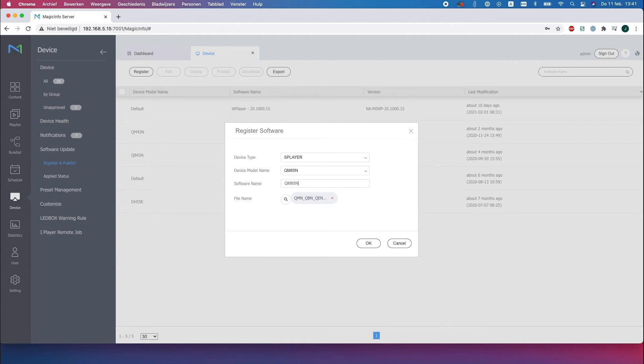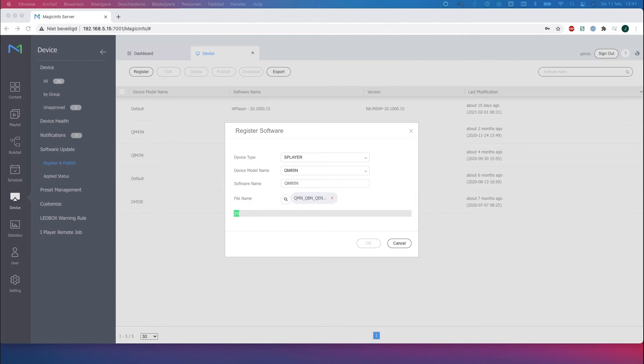So make sure to provide the update with a name. Click on OK and wait for the content package to be uploaded onto the server. Now this might take a while because usually it's around one gigabyte or more or less.